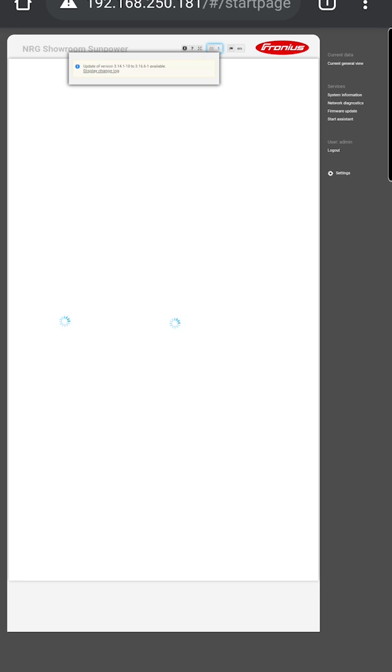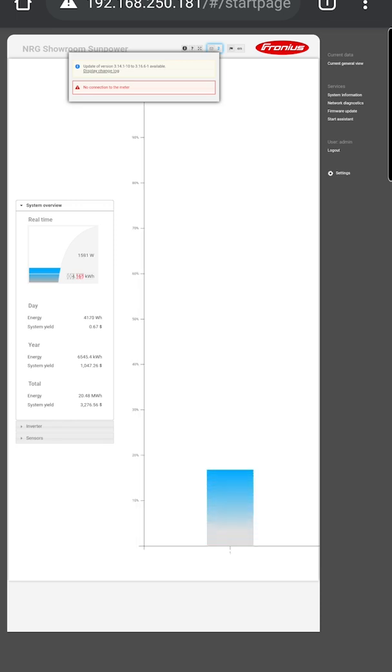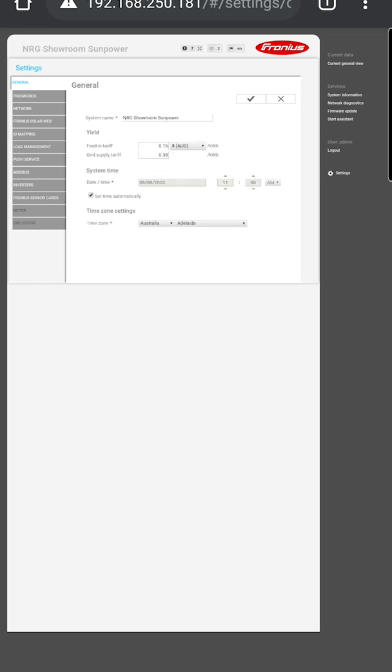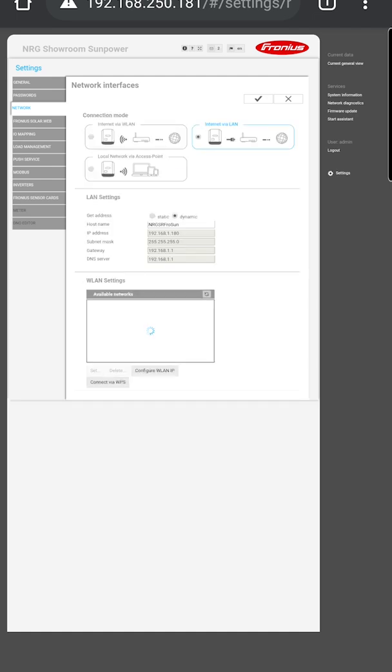This will take you to the Fronius webpage. On the right-hand side, you'll see a settings button. Click that one. This will load up the settings tab. On the left, there's a network tab. Click that, and it will load to network interfaces.